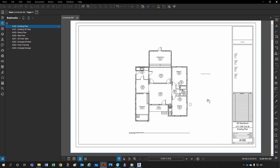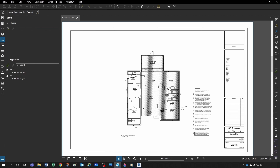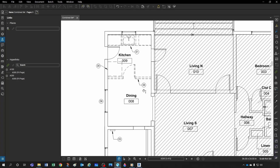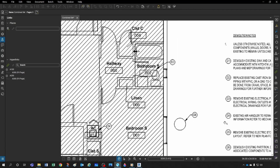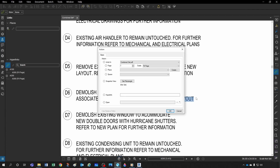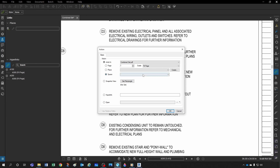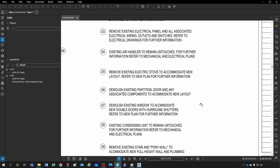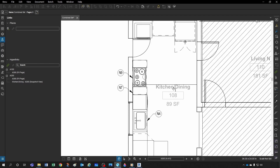If you don't have the Extreme version, you can create a hyperlink manually. Let's look at note D6 — 'demolish existing partition to accommodate new layout.' Click 'Hyperlink,' select the text, and associate it with any page — or even better, a space like 'Kitchen-Dining.' Click OK, hit Escape, and now hovering over it shows a finger cursor — clicking takes you directly to the Kitchen and Dining space.